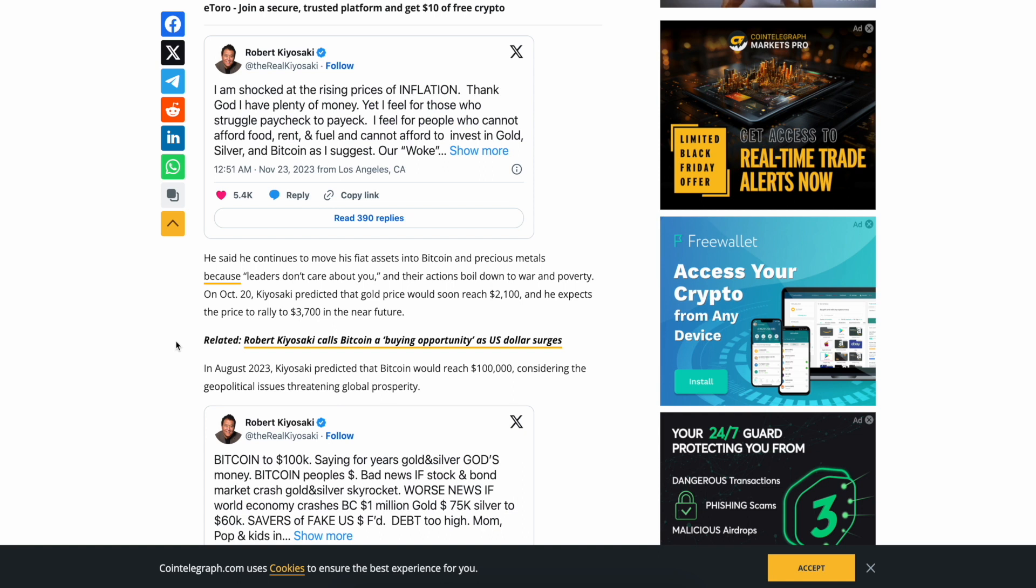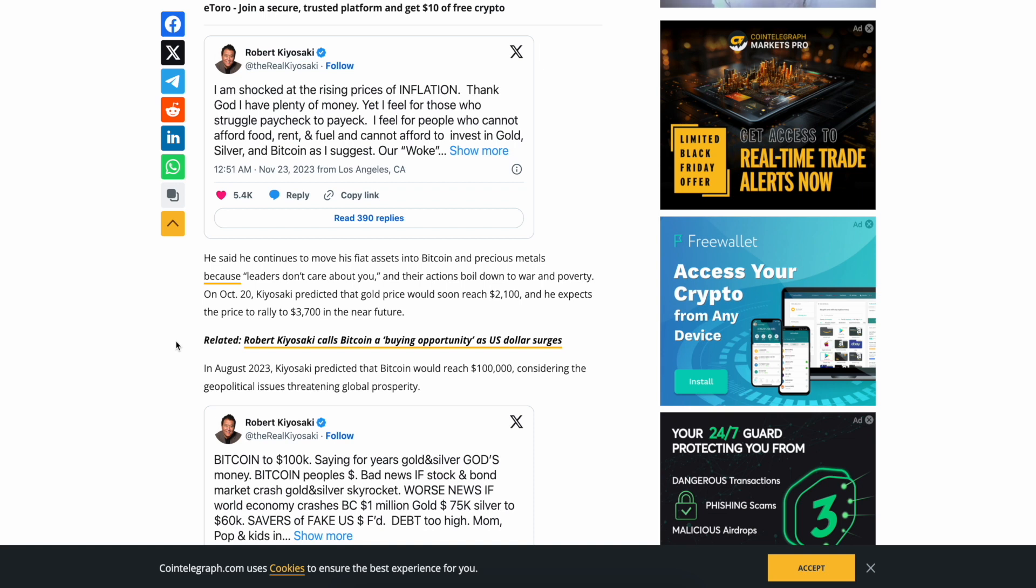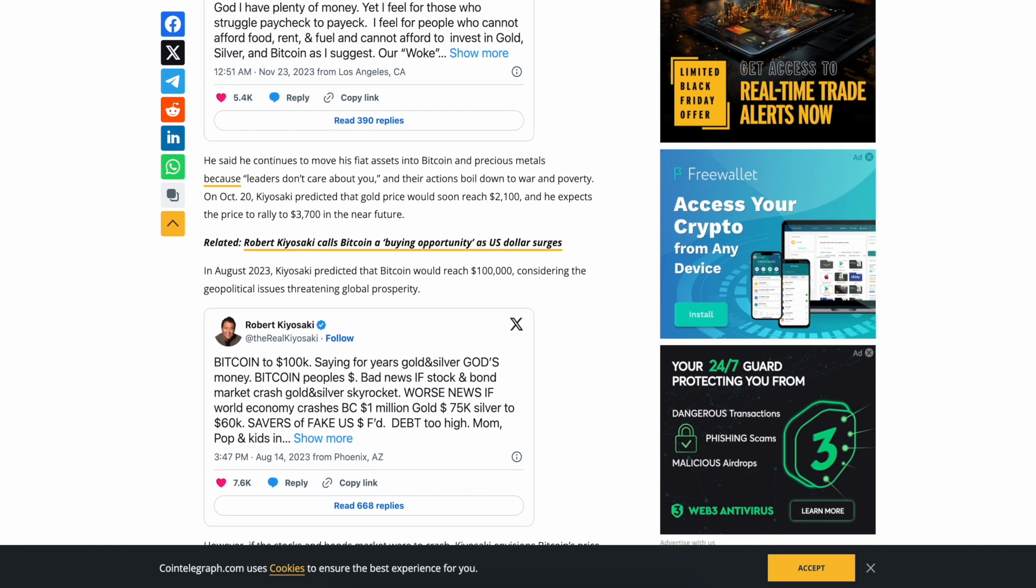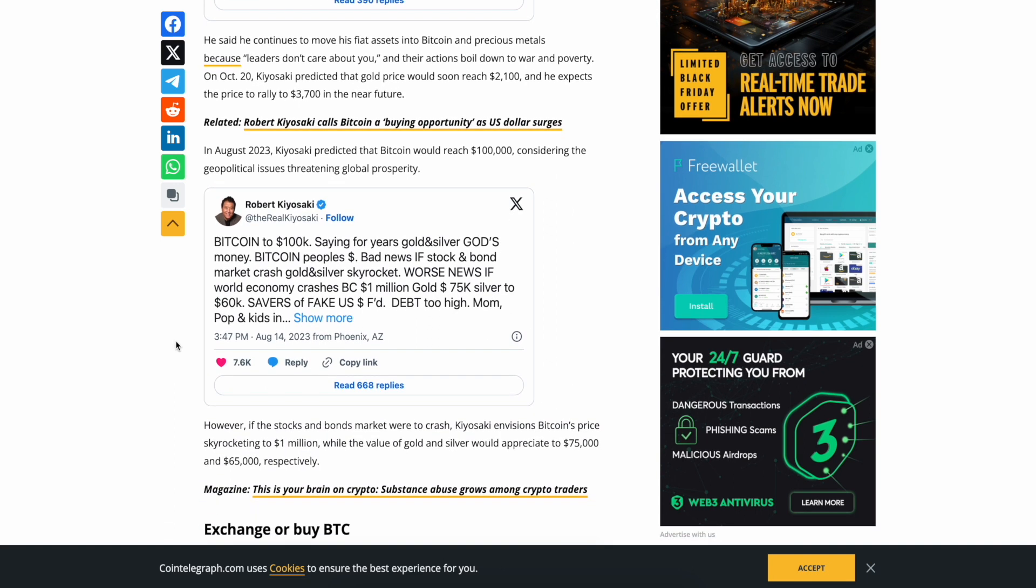He said he continues to move his fiat assets into Bitcoin and precious metals because 'leaders don't care about you,' and their actions boil down to war and poverty. On October 20th, Kiyosaki predicted that gold price would soon reach $2,100 and he expects the price to rally to $3,700 in the near future. 'Also keep your eye on what silver might do. A lot of people believe it is heavily undervalued right now.' In August of 2023, Kiyosaki predicted that Bitcoin would reach $100,000 considering the geopolitical issues threatening global prosperity.